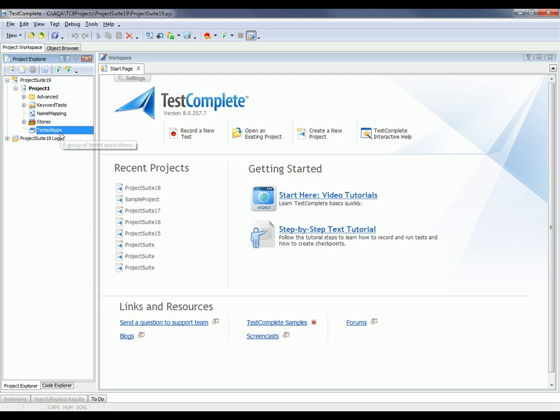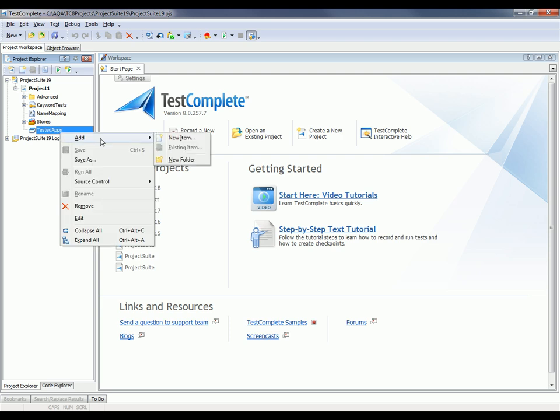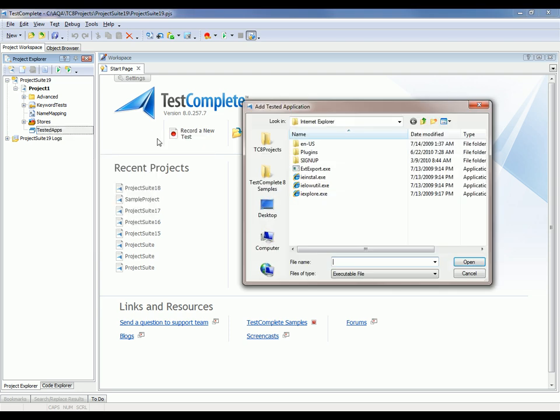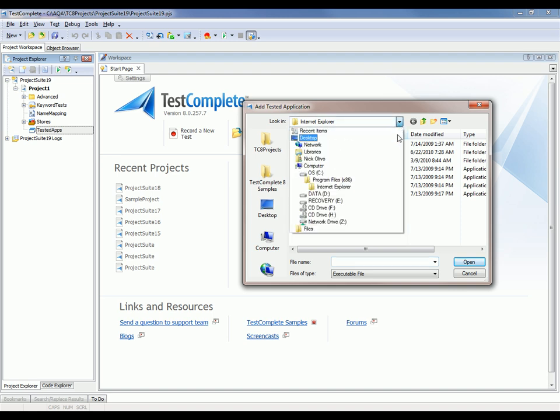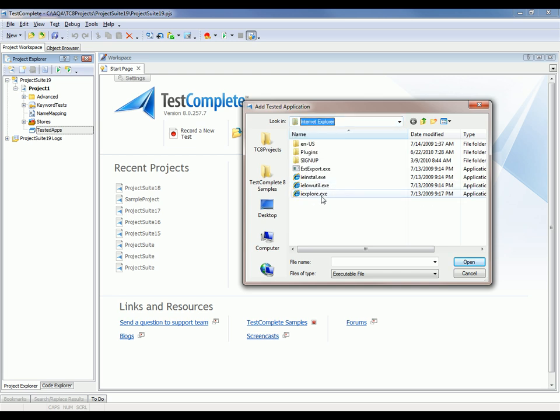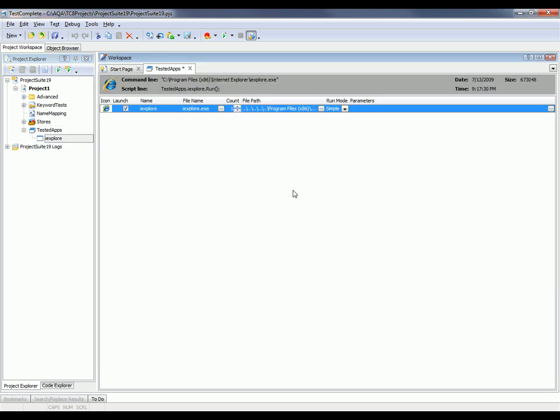The first thing I'm going to do is right-click on this tested apps node and say add new item. I'm going to add a reference to the browser that I want to work with. In my case, I want to work with Internet Explorer, so I would just browse out to where Internet Explorer lives on my file system, which is C program files Internet Explorer. I'll select the iexplore.exe executable and click the open button.